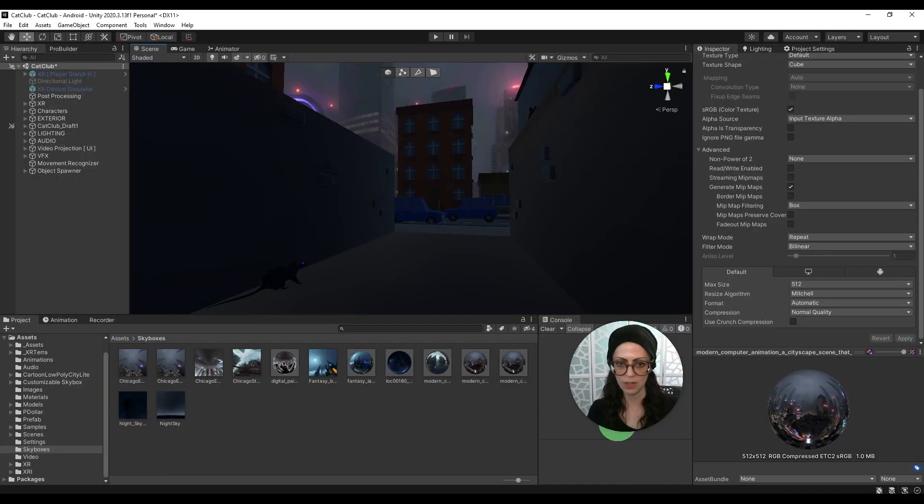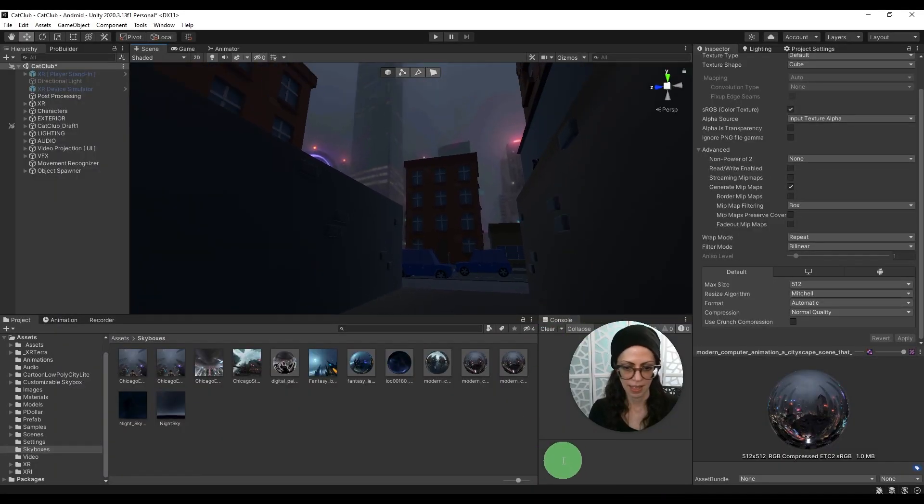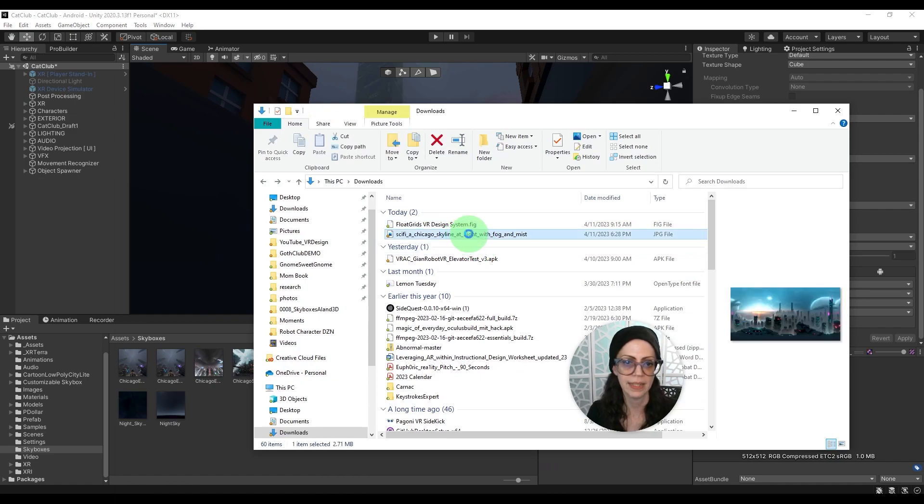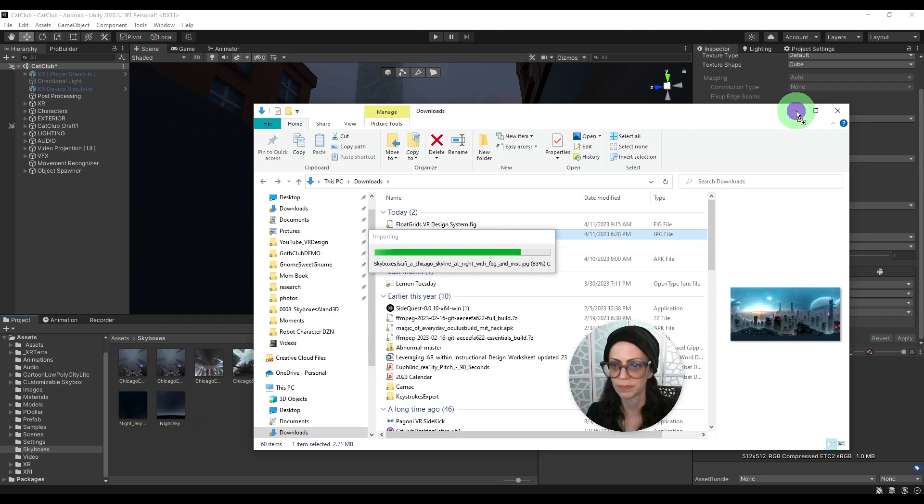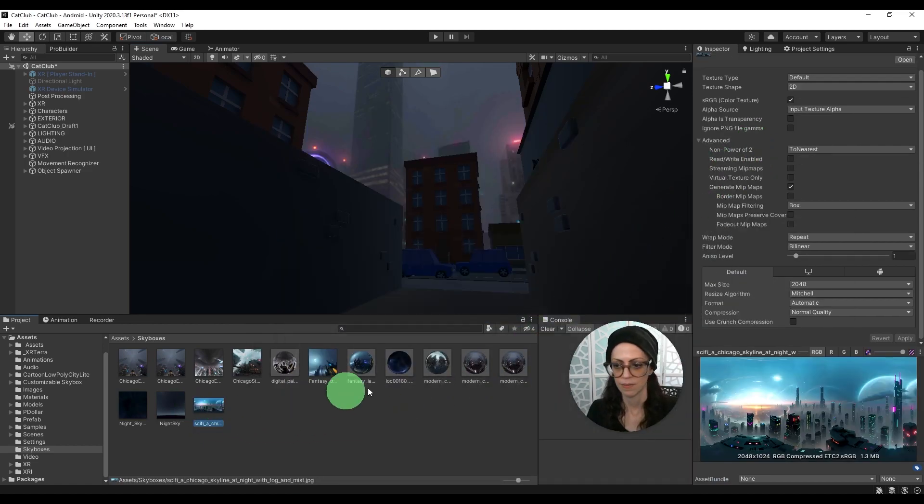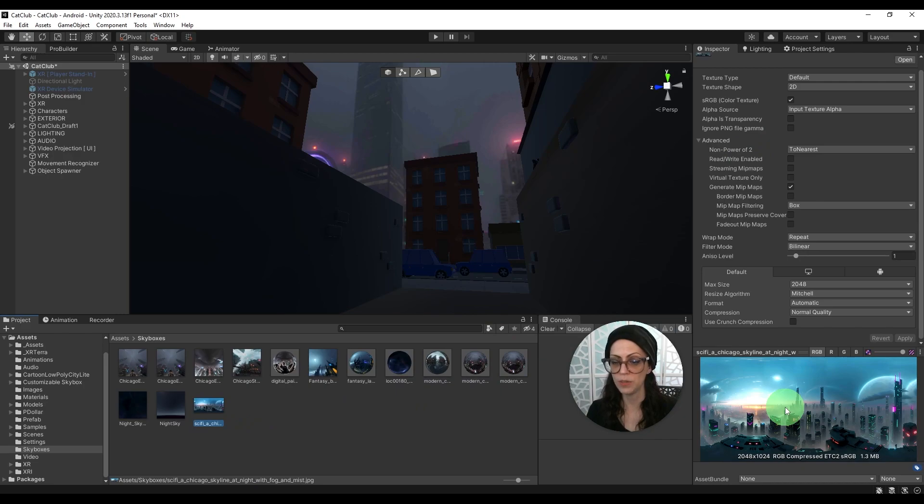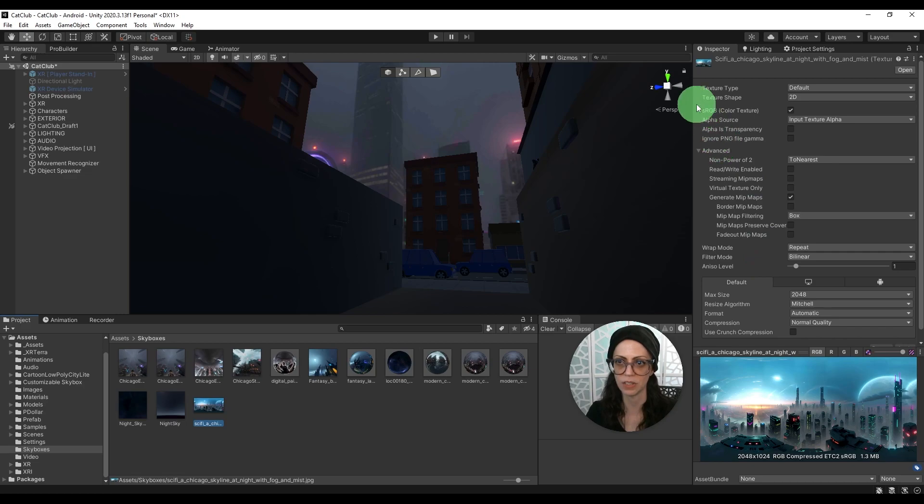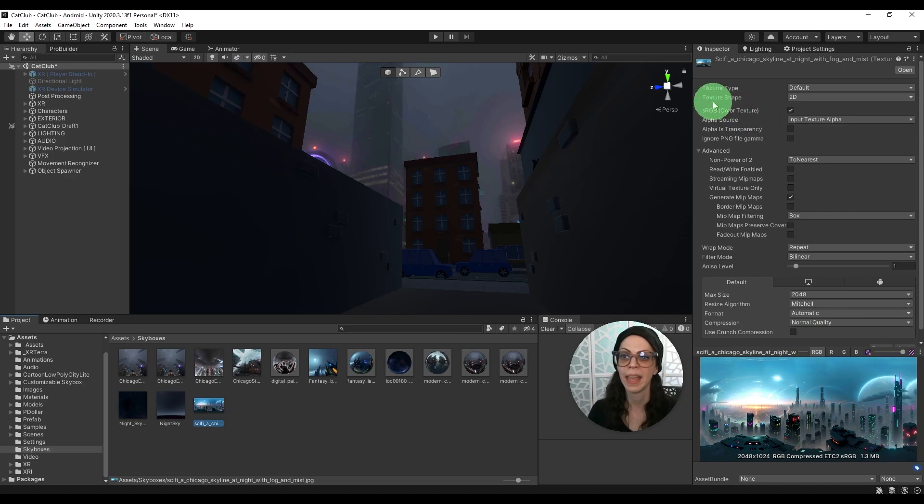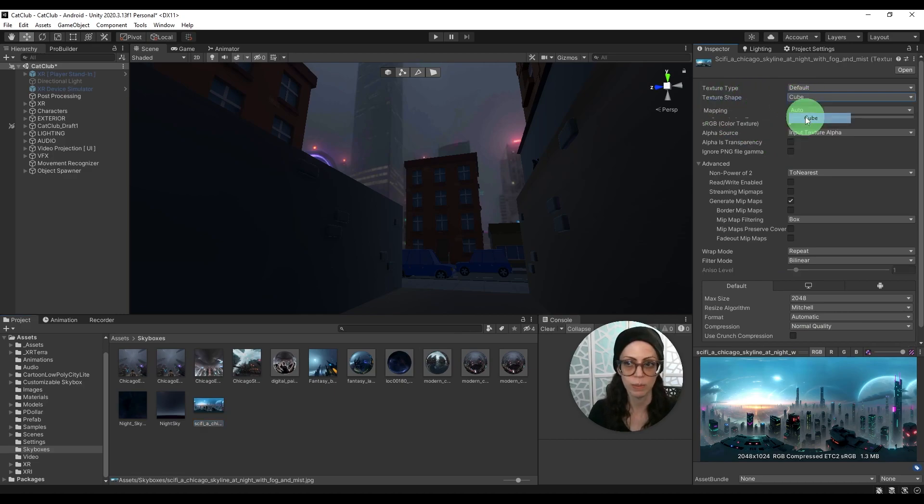And then in Unity I'm going to place this image right into my skyboxes folder. And we do not see that sphere yet so we need to create the cube map and how to do that is go to the inspector after clicking on the image from your project window and under texture shape select cube.